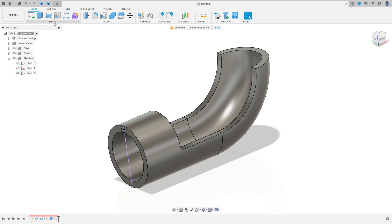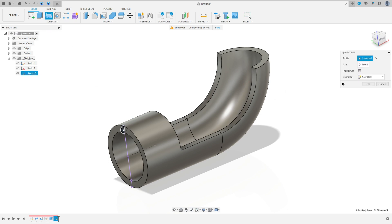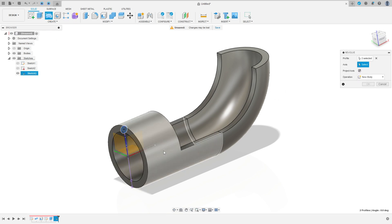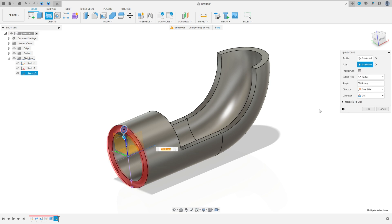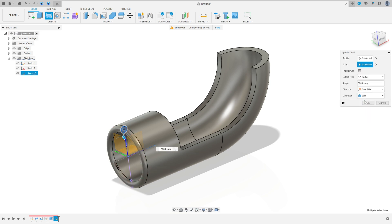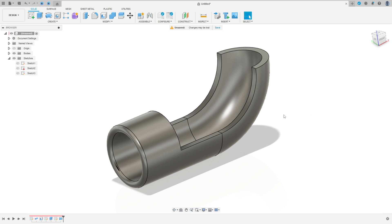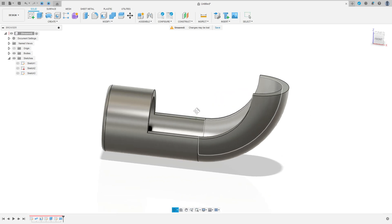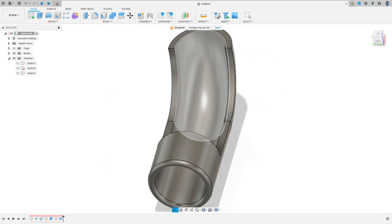Now go to create, select revolve. Select this circle here. The axis is this construction line. Operation here is join. Press OK. We have this.